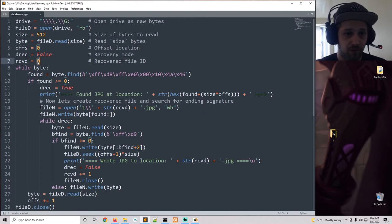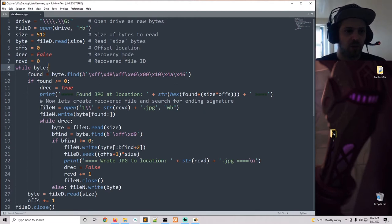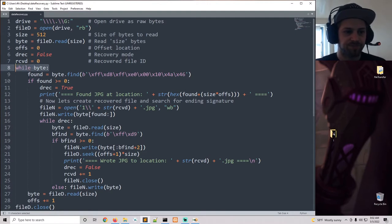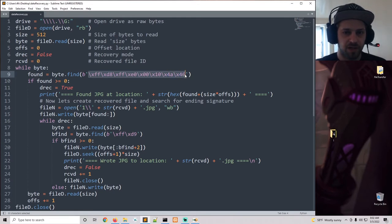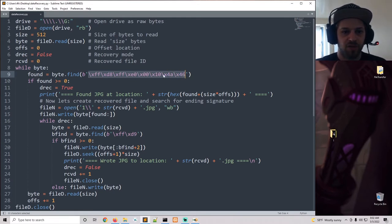What the script is going to do is while we're reading the bytes, we're going to search for this specific sequence of bytes in hex. So this is the file signature for JPEG.